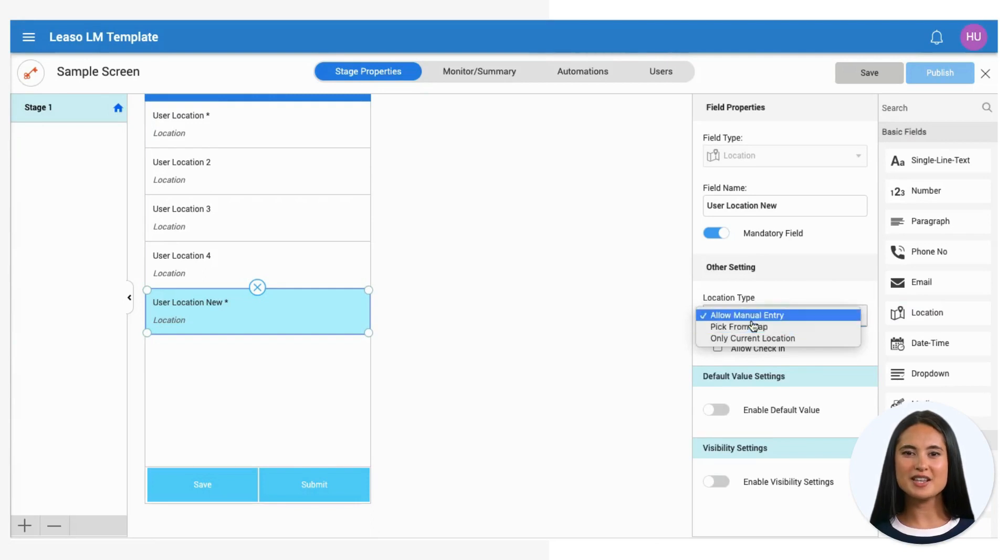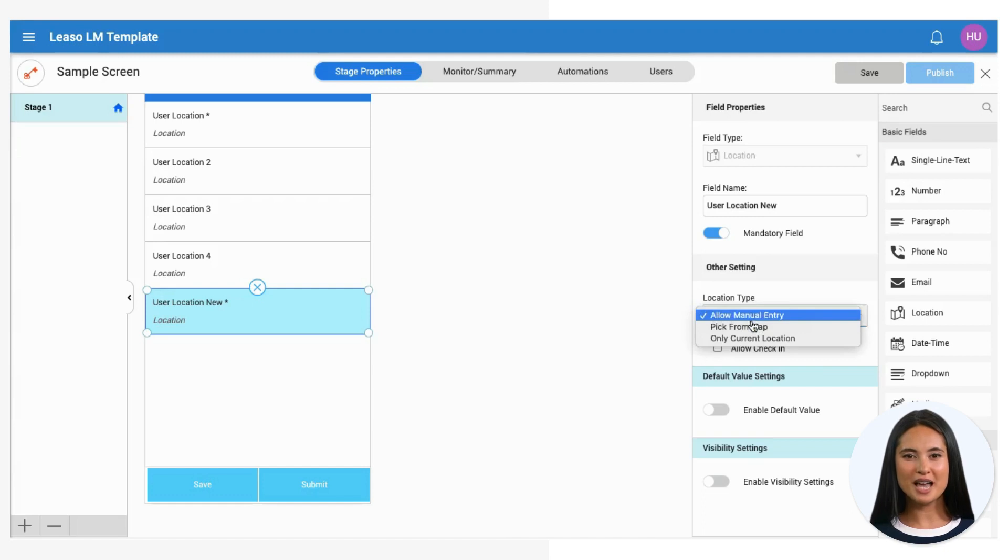Let's delve into the options available for location capture: Manual Entry, Pick from Map, and Current Location.